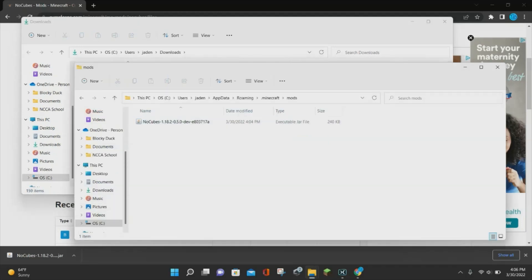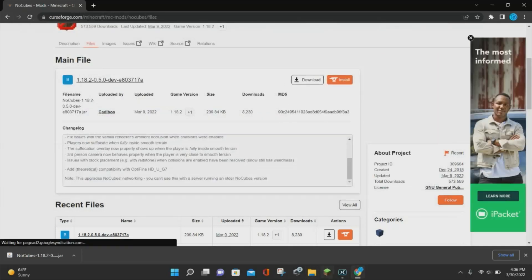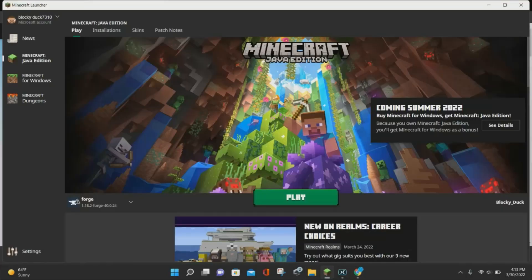Then we are going to close out of both of these folders and launch Minecraft Java Edition. Once Minecraft Java Edition is loaded up, you want to select Forge for Minecraft 1.18.2. Just as a quick reminder, you do need to download and install Forge for Minecraft 1.18.2 before you can use the NoCubes mod. Once you have Forge selected, go ahead and hit Play and Minecraft will load up for you.